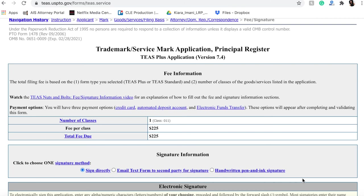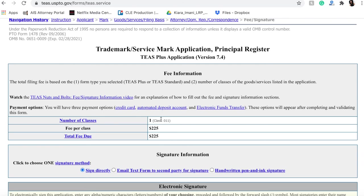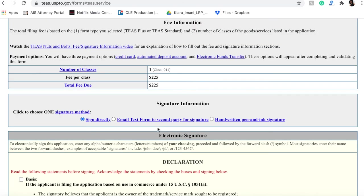And I was taken to the trademark/service mark application page. This page right here - so the page before this, again, you're going to have to enter your personal email address after you upload your specimen. And then you'll come here. As I mentioned, remember we clicked lots of different types of lamps, but because all of those lamps were all in Class 11, it was all in one class. We're only filing - paying for the filing of one fee, Class 11.